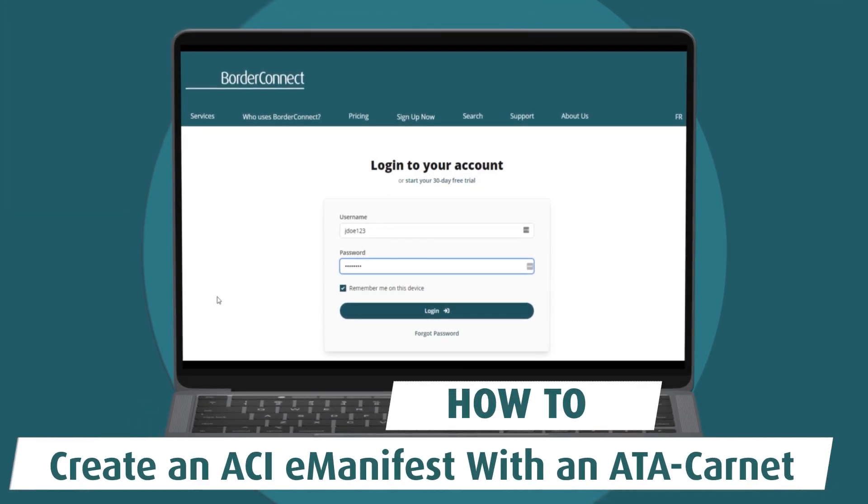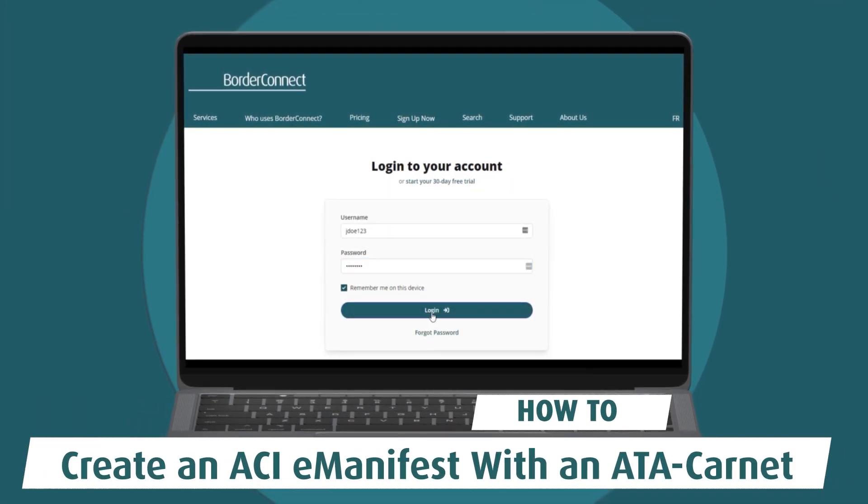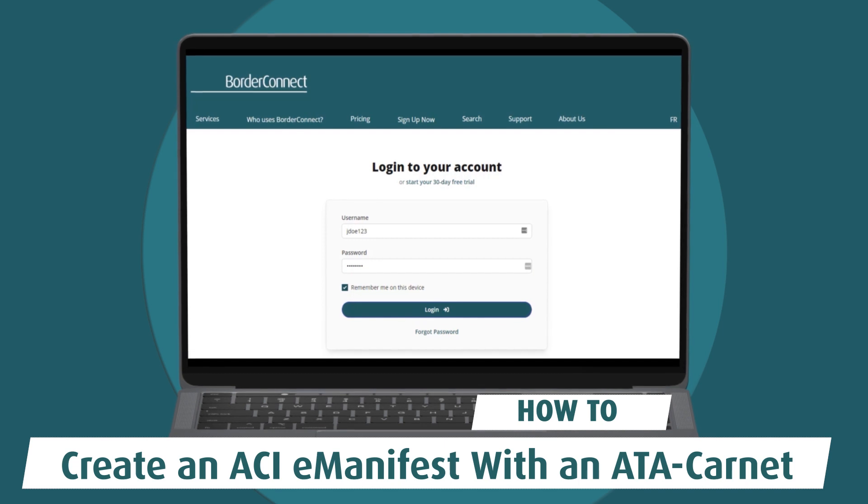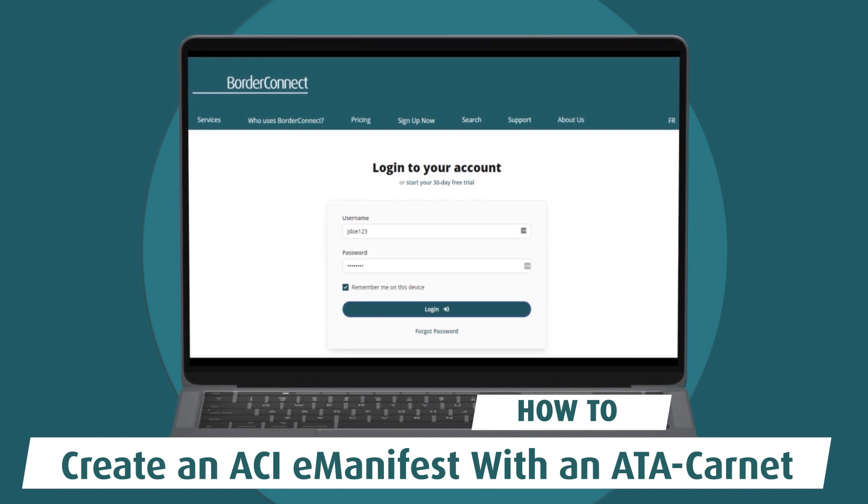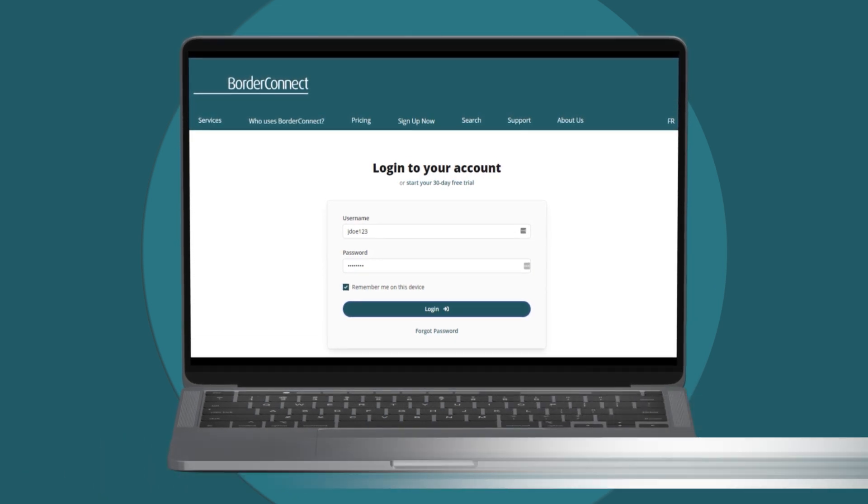In this video, I'll show you how to create an ACI eManifest with an ATA Carnet shipment using BorderConnect.